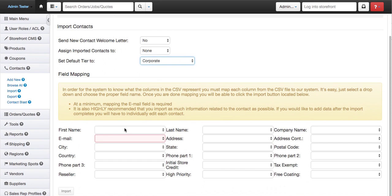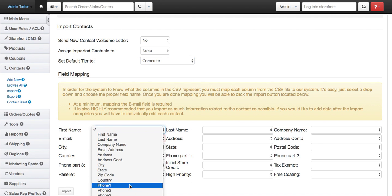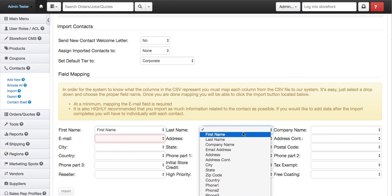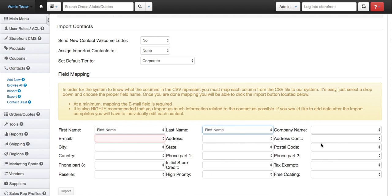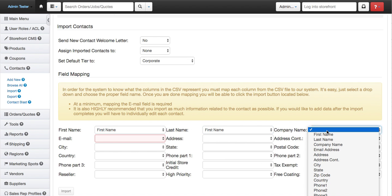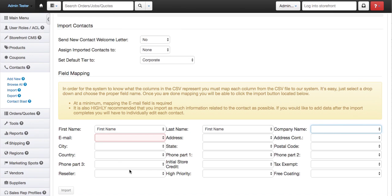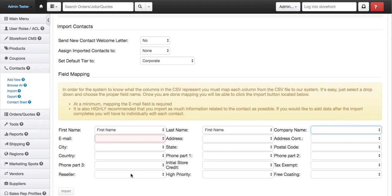Now here's the mapping. First name, you're going to want to map it to the first name. Same with everything else, last name and last name, company name with company name. I would say just do all these just so they're properly done.